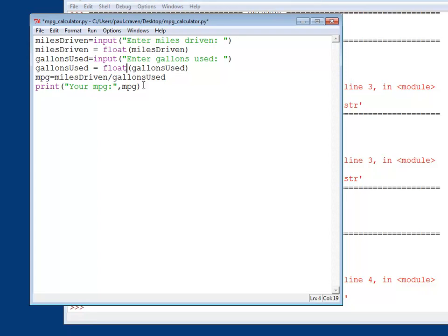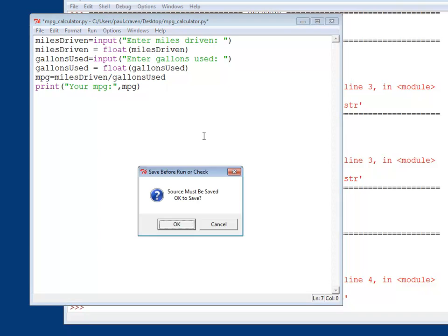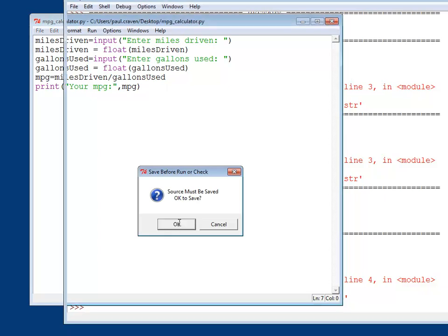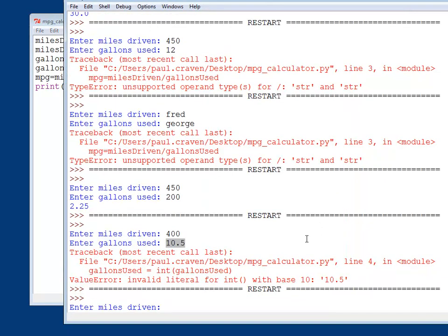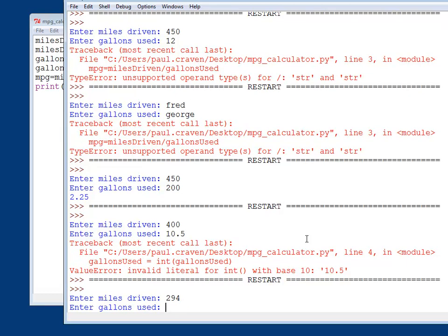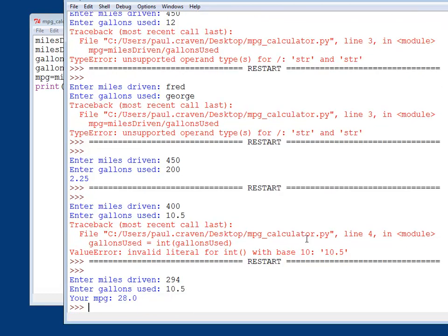Okay, so I've got this. I've switched this to float. Now if I run the program, I can do 294. Whoa, that was strange. I can do 294, 10.5, and there we go. My miles per gallon comes out correctly.